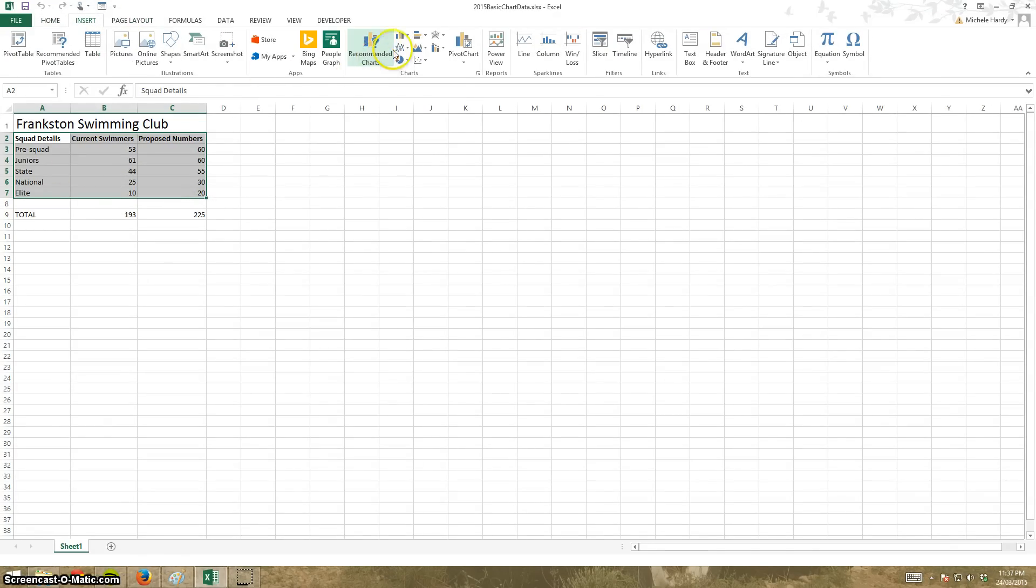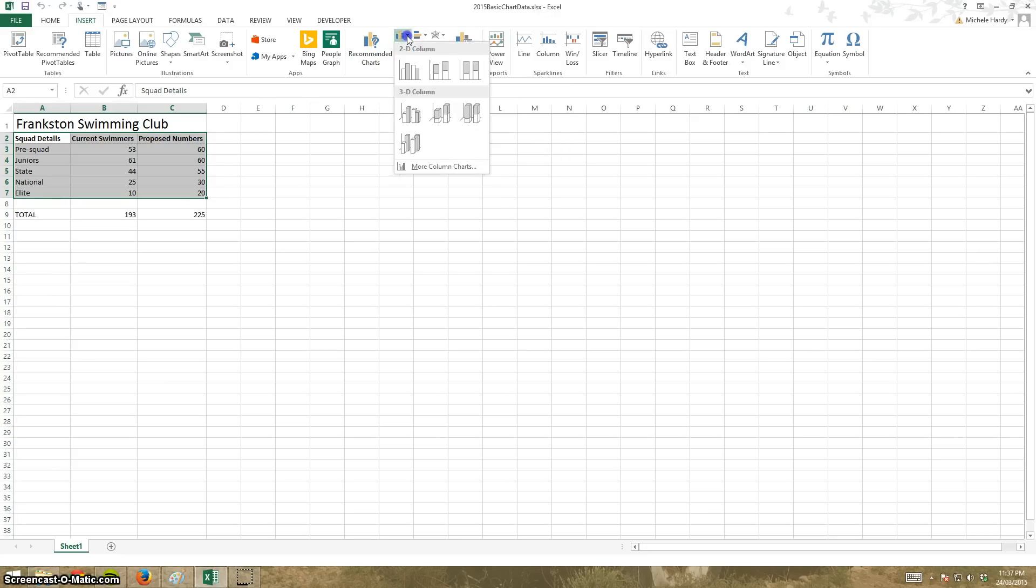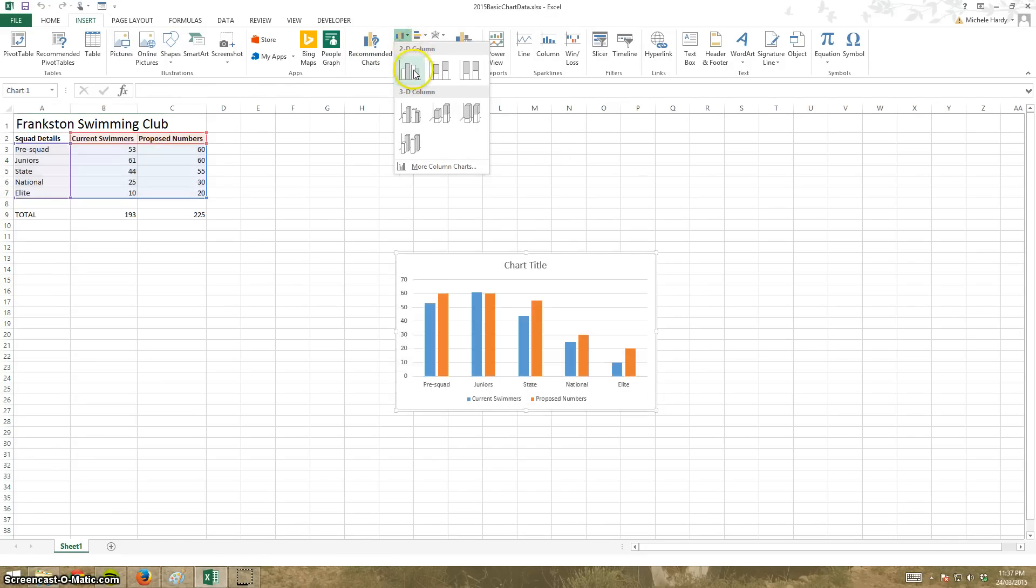Here it says charts. I can choose, I want one of these column charts, pick one. Let's see, maybe just a plain one to start off with.